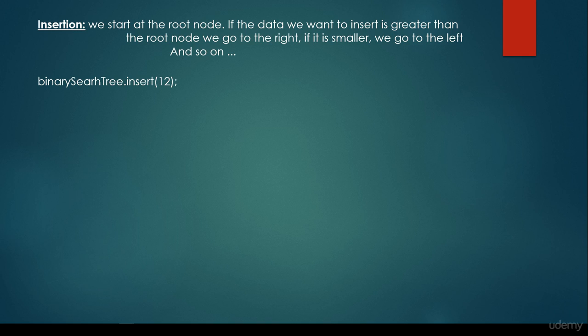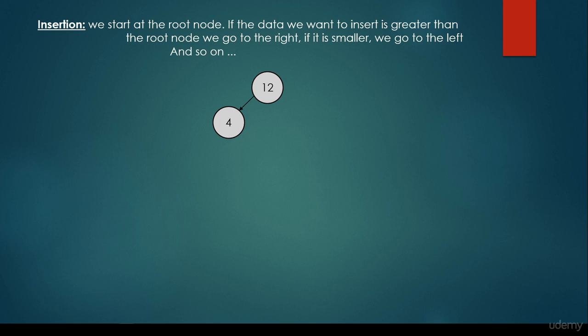We would like to insert 12, and because this is the first item we would like to insert, it's going to be the root node. Then we would like to insert 4. We consider the root node — 4 is smaller than 12, so we go to the left. And because there's a null, the 12 doesn't have any left child, so 4 is going to be its left child.